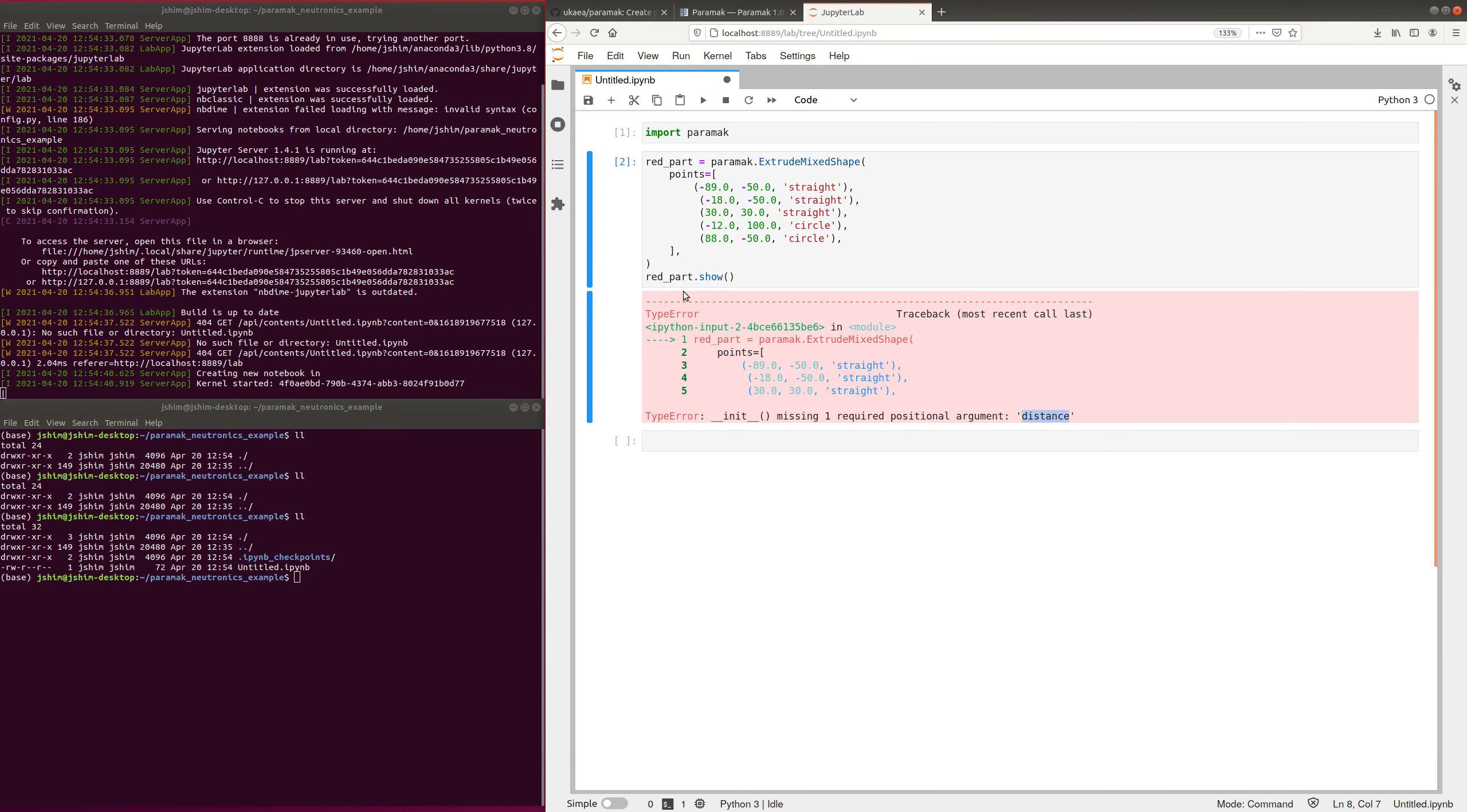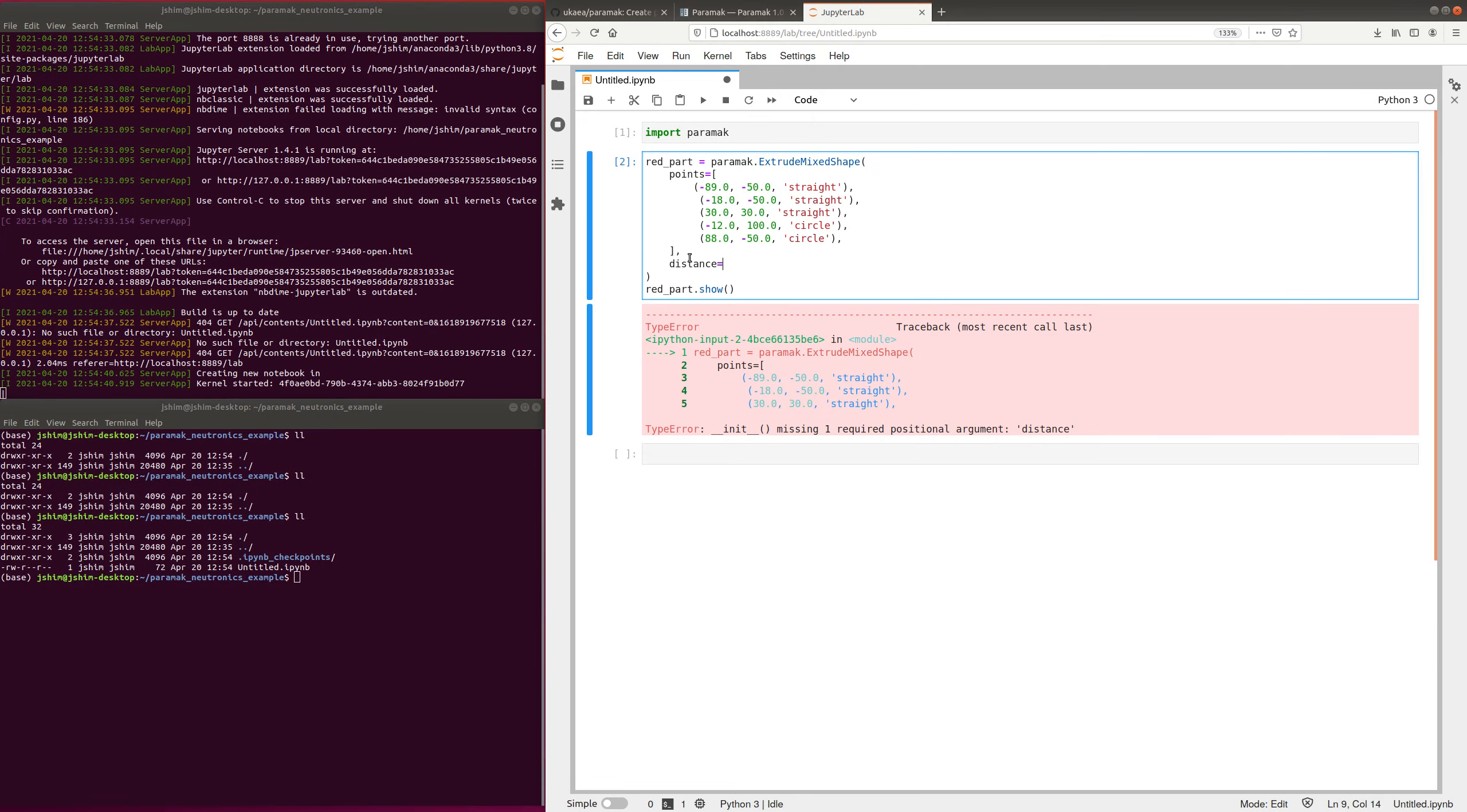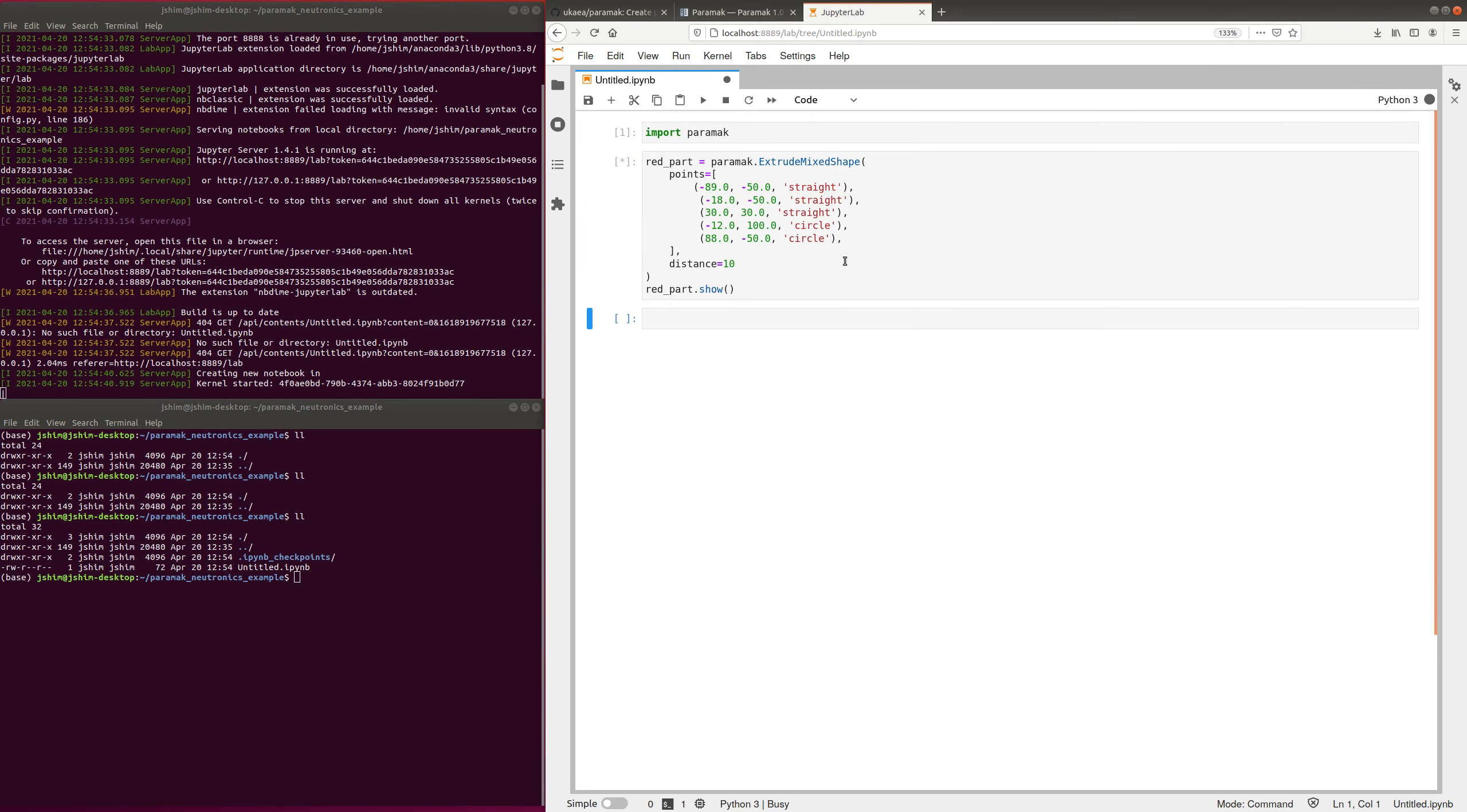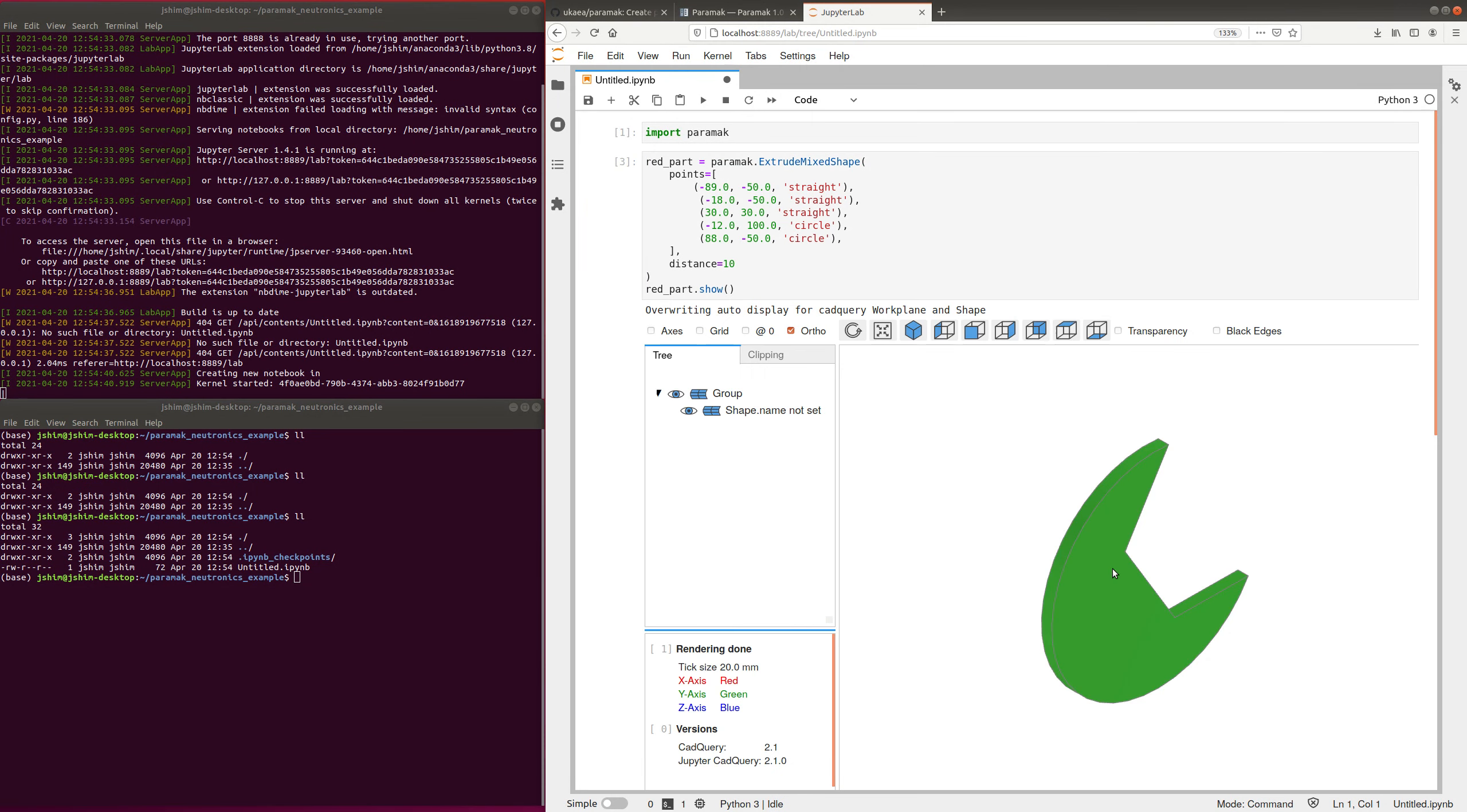So, the first error I've made is distance needs setting for an extrusion, of course. And there it is.